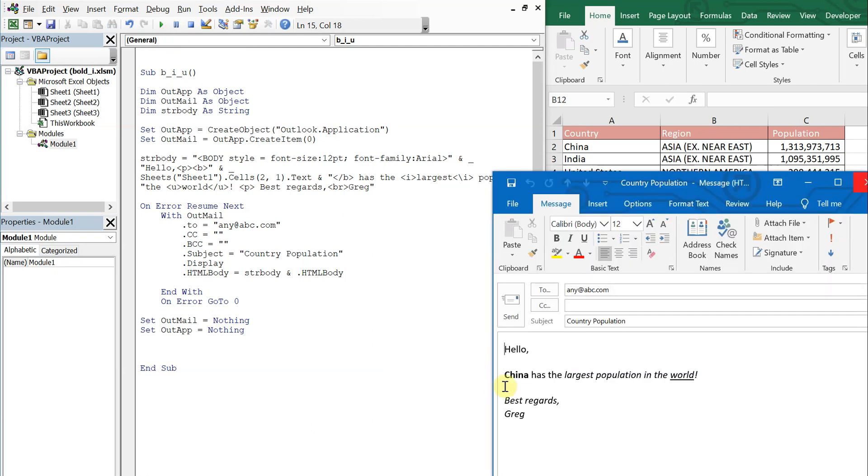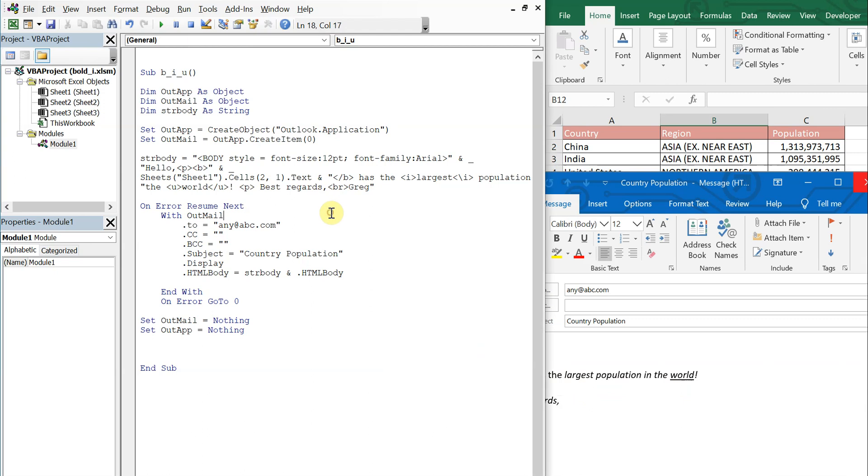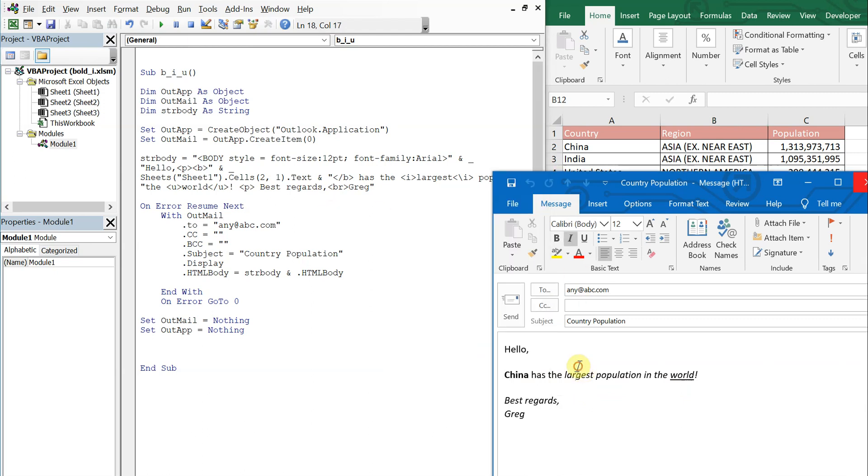There you go. China's bold, largest is italicized, and then world is underlined. And it's as simple as that. That's all I have. Thank you so much for watching. Make sure to like, comment, subscribe. Have a good one.